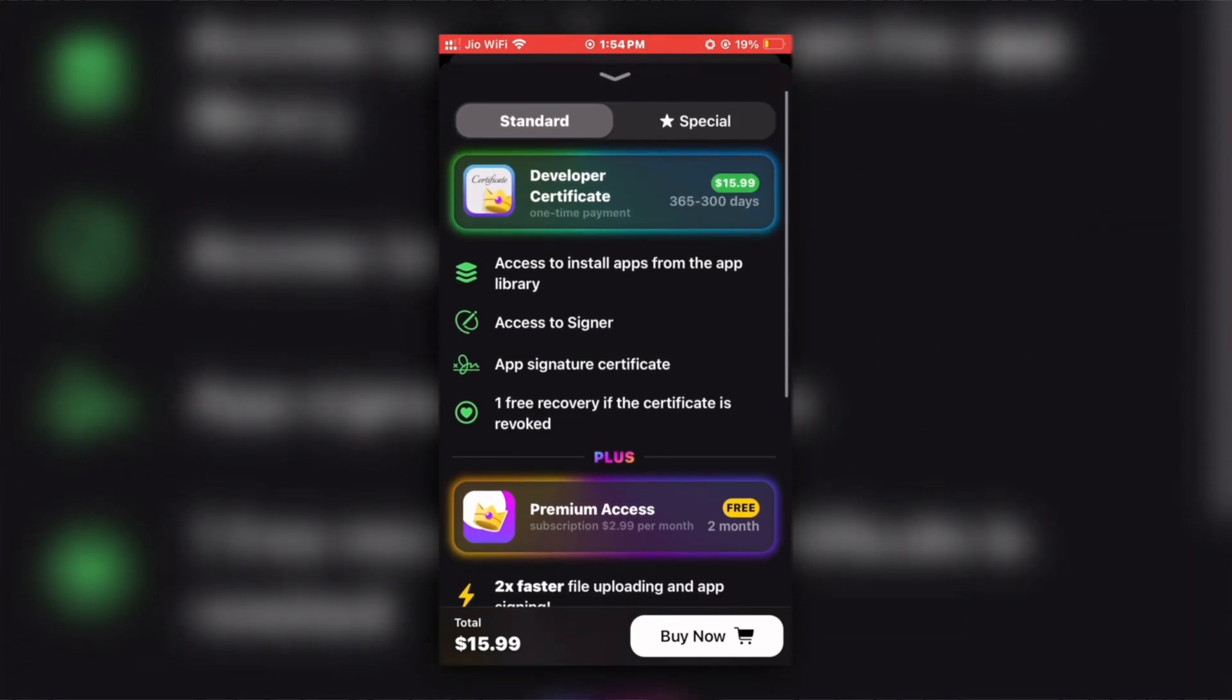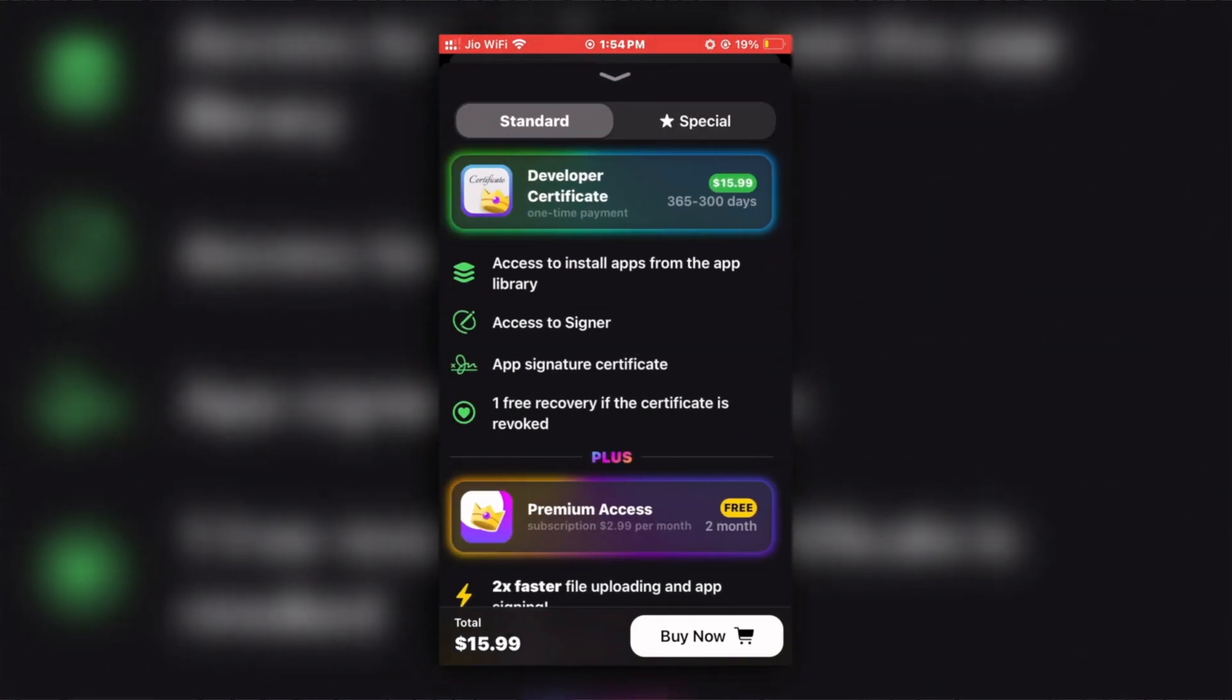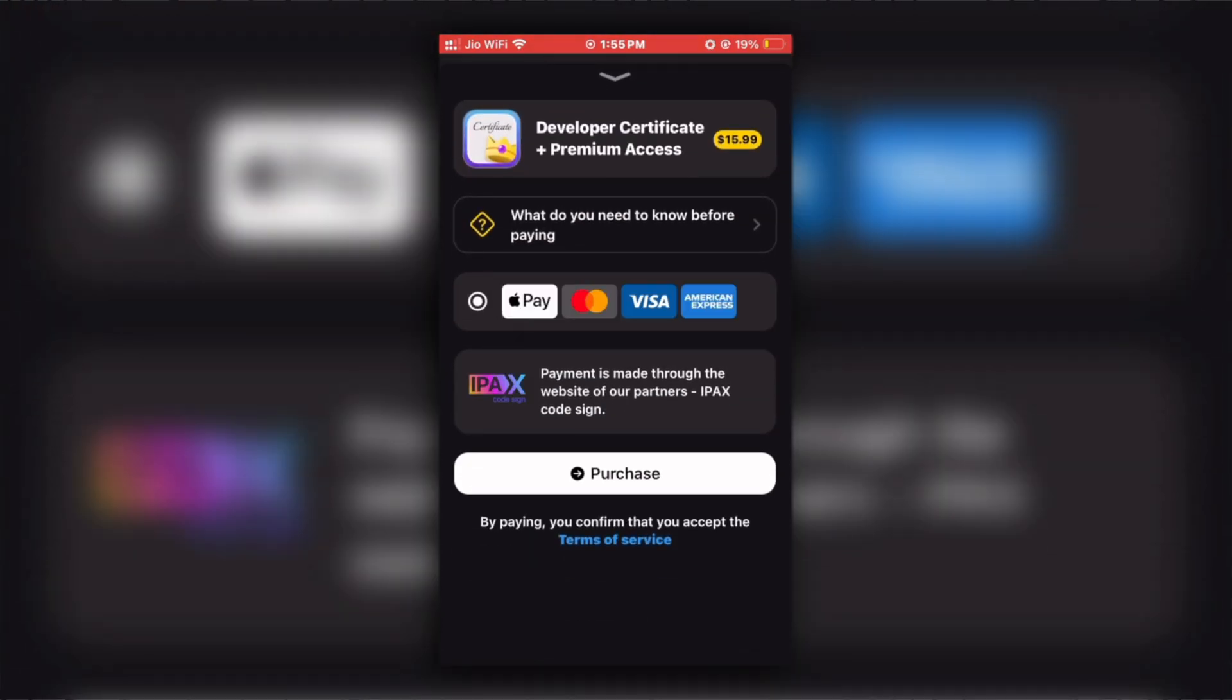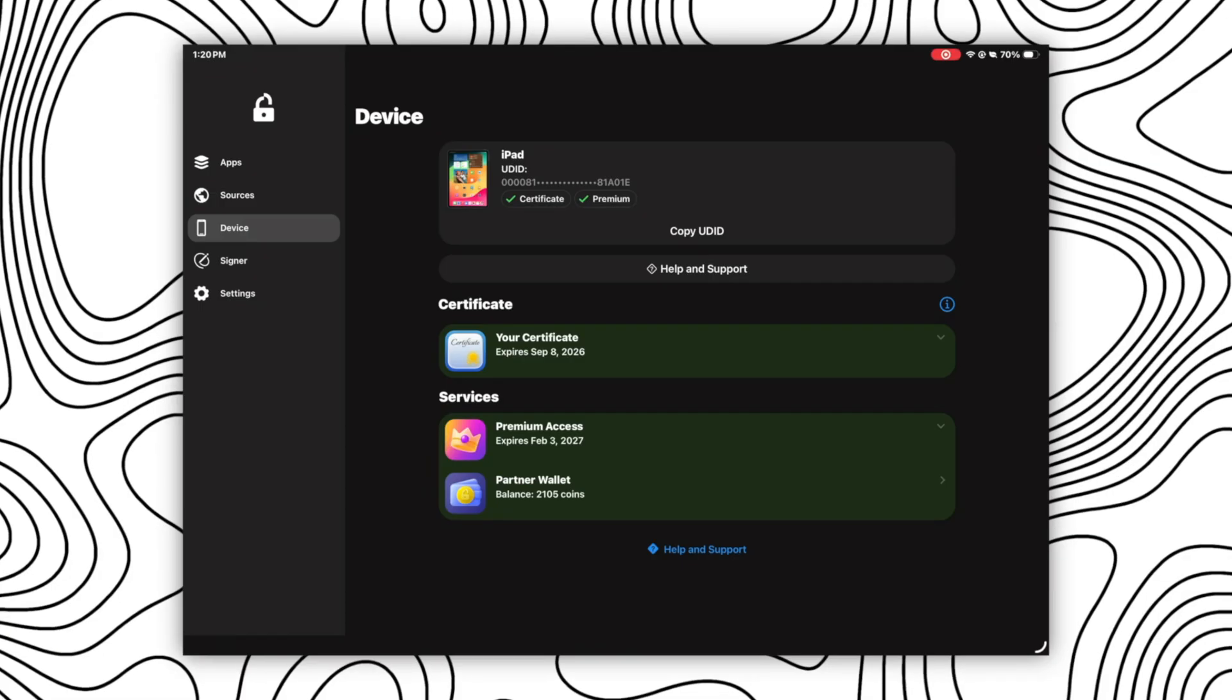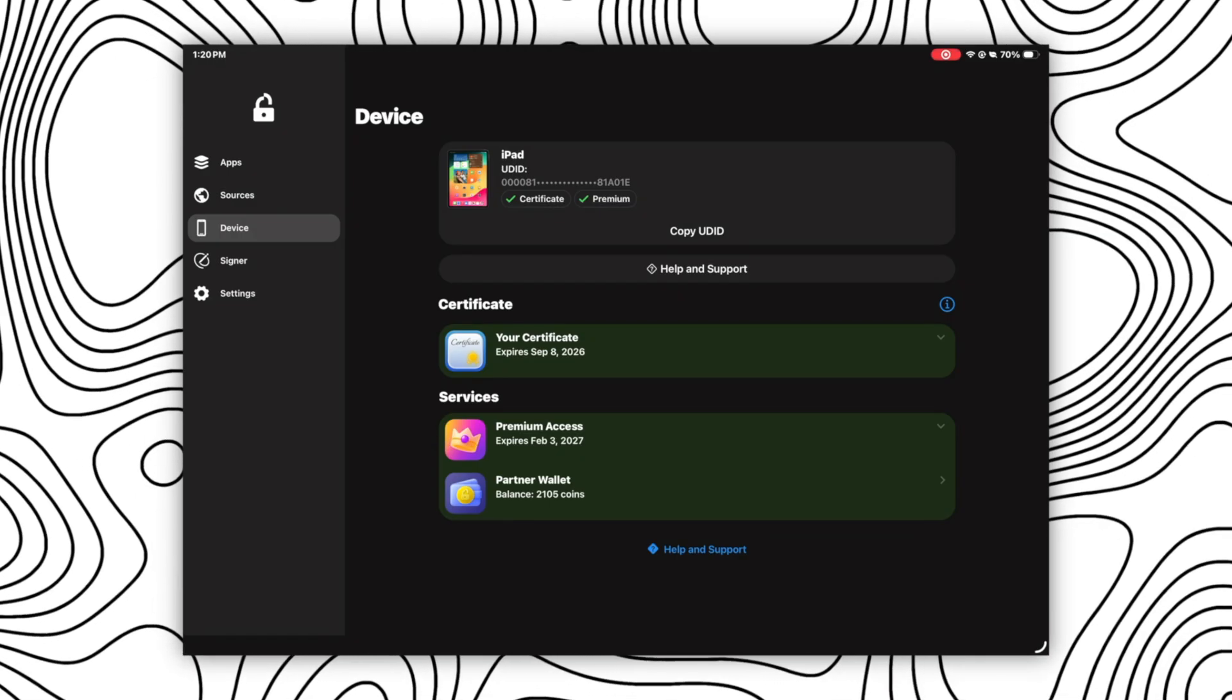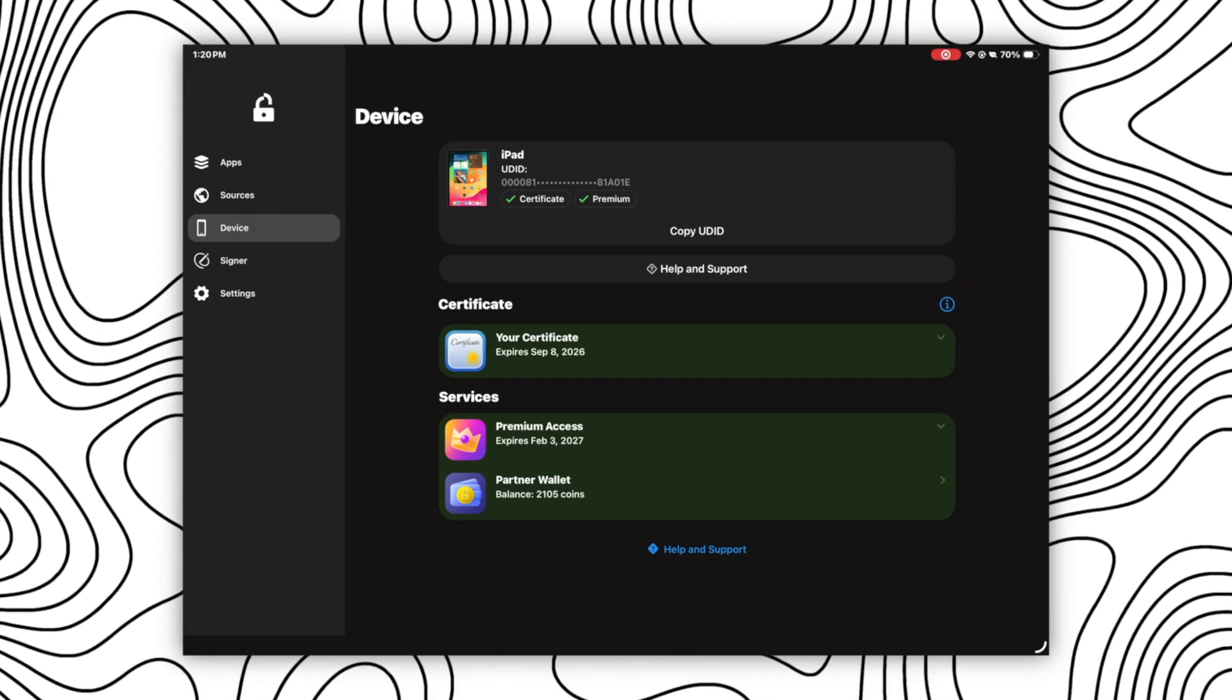For that, you will just have to select the first option and select the plan you want to go with, standard or special, and then click on buy now and make the payment after entering your billing details. Once done, you will get green tick in front of both the options instantly and now you can proceed with the solution.